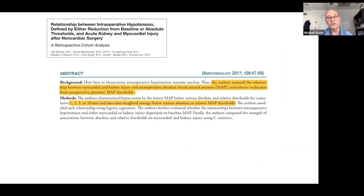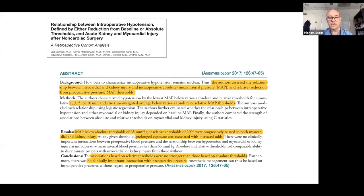Then we have what is now the landmark paper from Anaesthesiology in 2017 — the Cleveland Clinic group, Sam Ozzie's paper, with Dan Sessler and Andrea Kurtz involved. They looked at the lowest MAP below various absolute and relative thresholds for cumulative time under that graph of 1, 3, 5, and 10 minutes — time-weighted averages for these MAP thresholds. Again, it showed the lower your blood pressure and the longer you stayed there, the more harm there was.